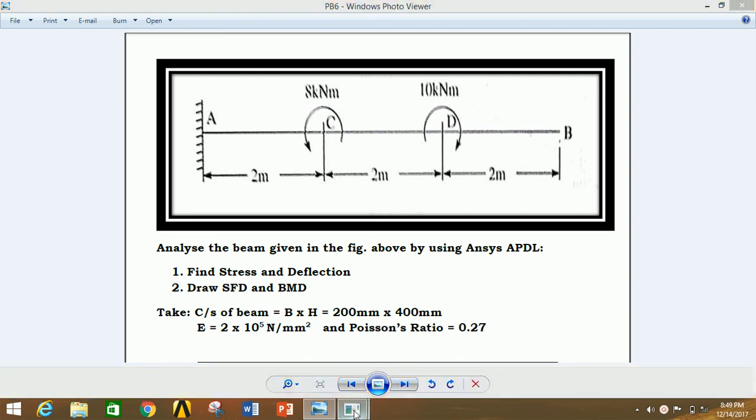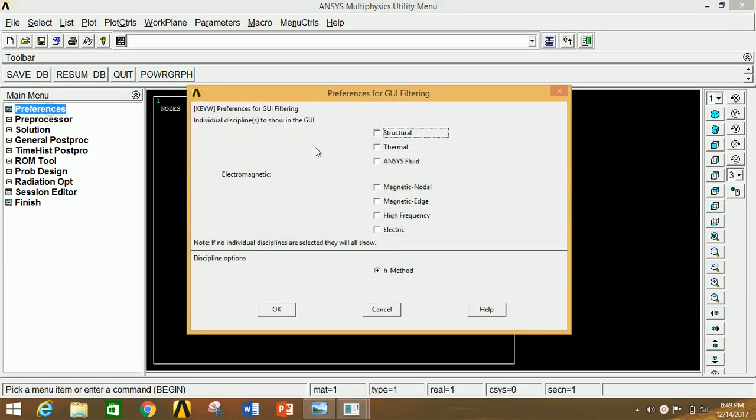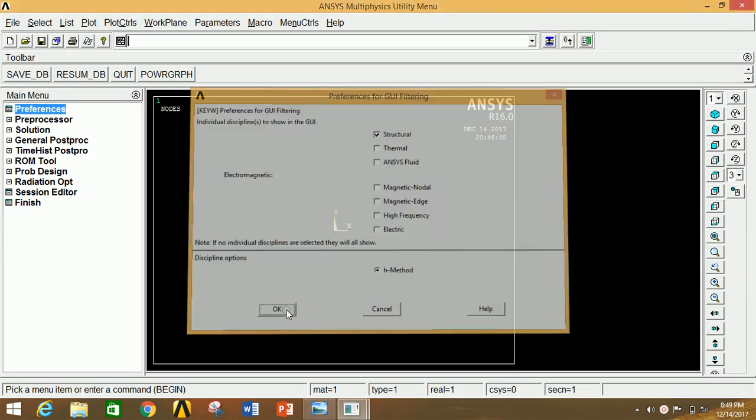First of all, open ANSYS Mechanical APDL. Click on Preferences, click on Structural, and click OK.